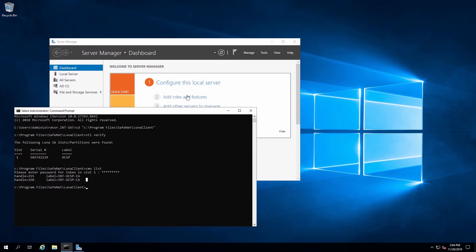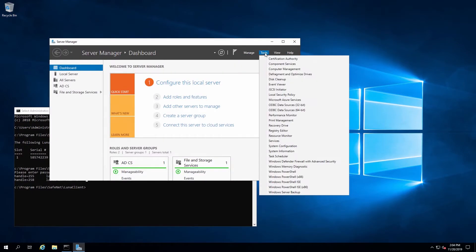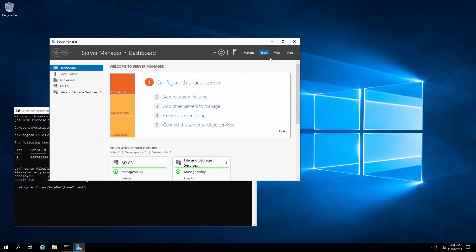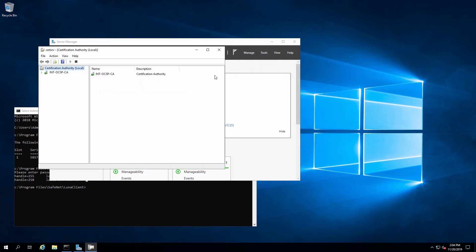For OCSP, the CA could be a separate server or on the same server. To make this integration simpler, I have the CA configured on this same machine.